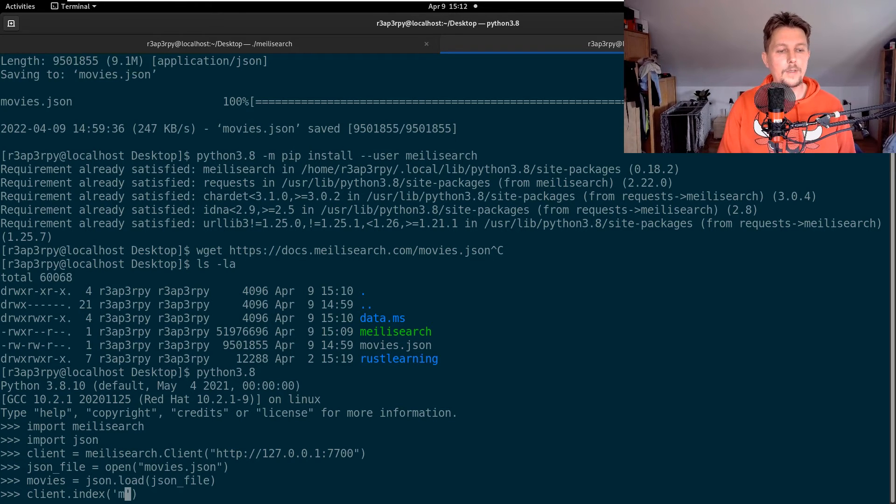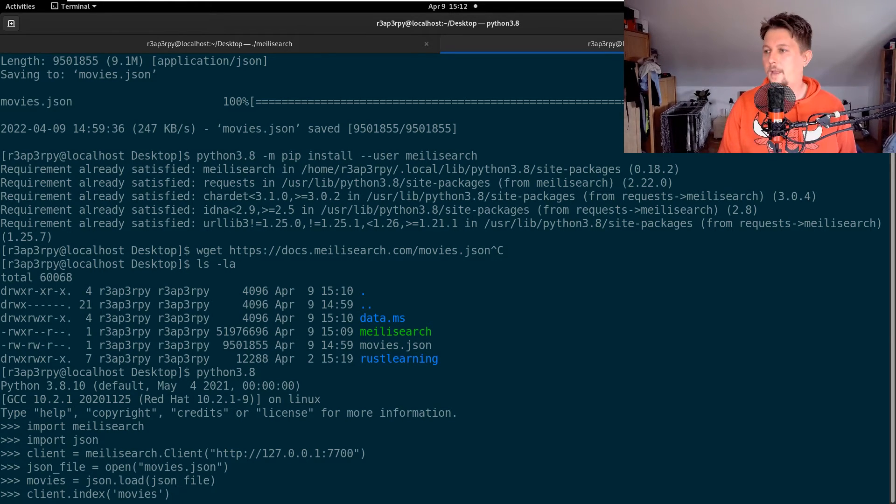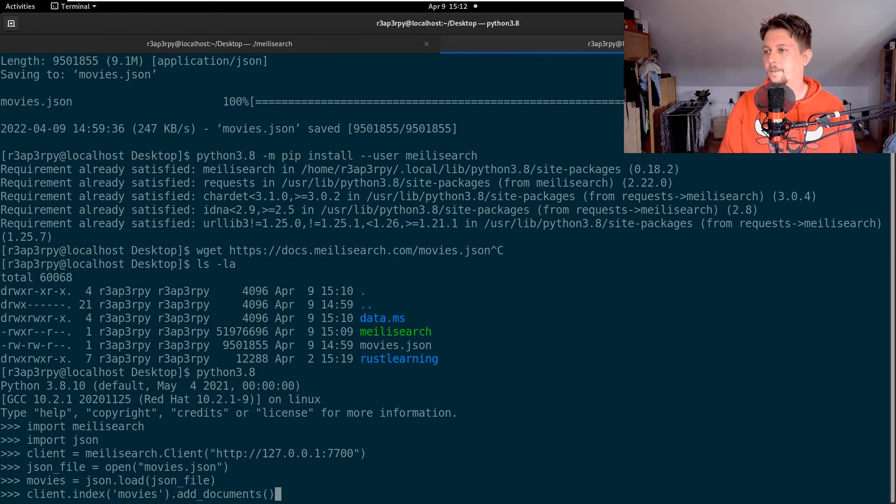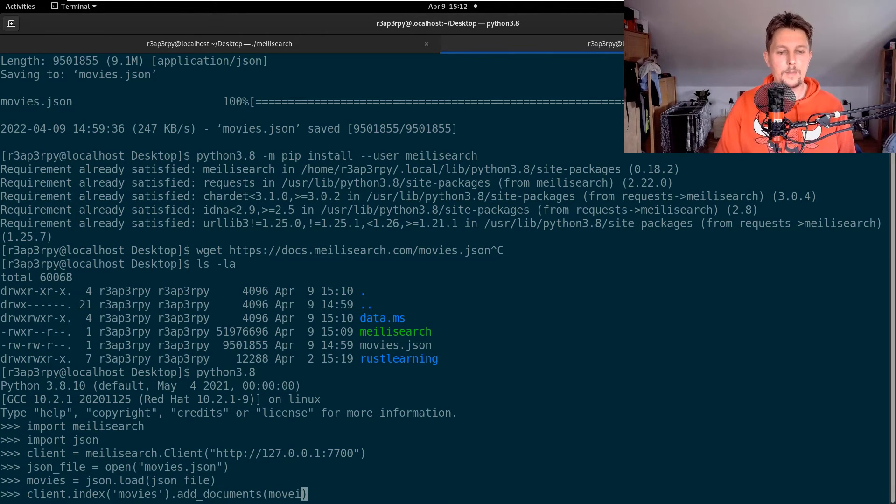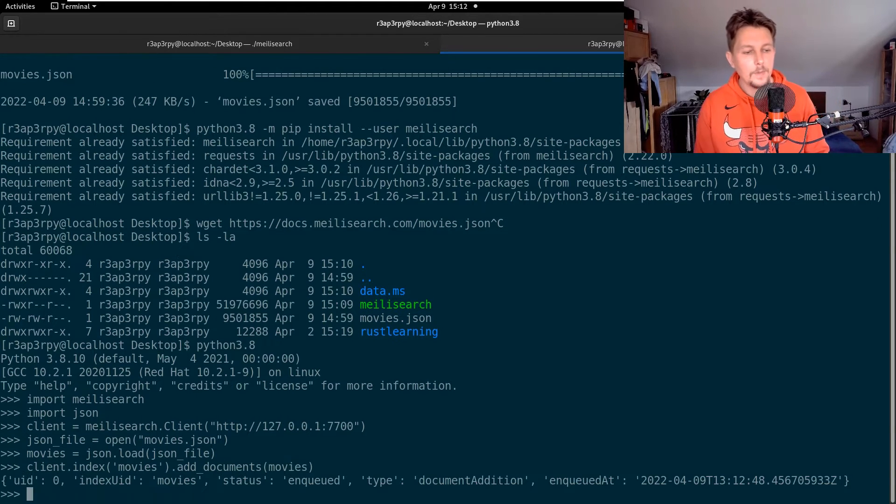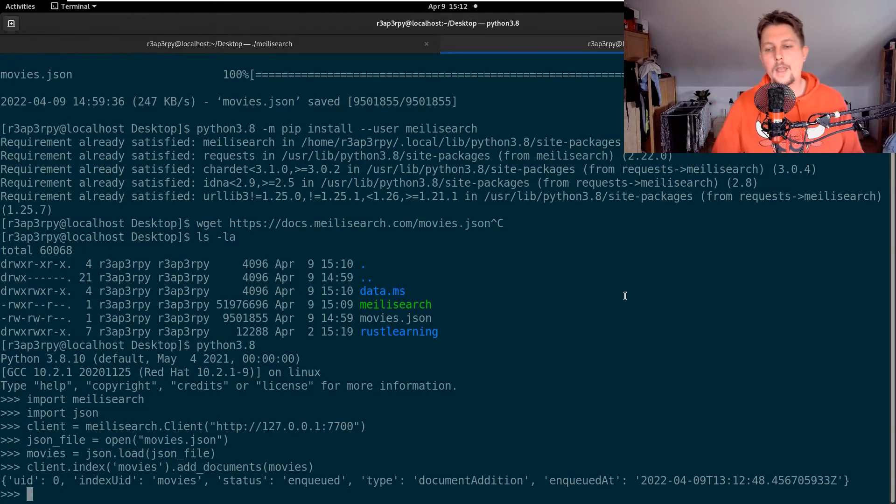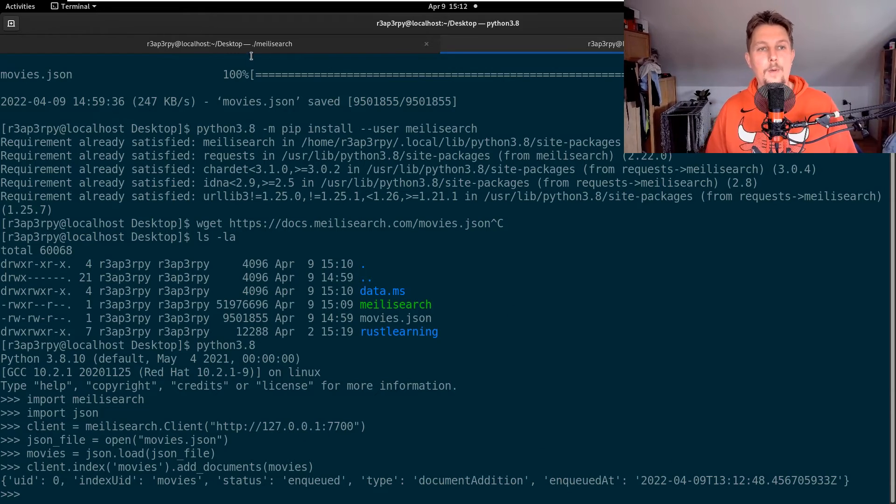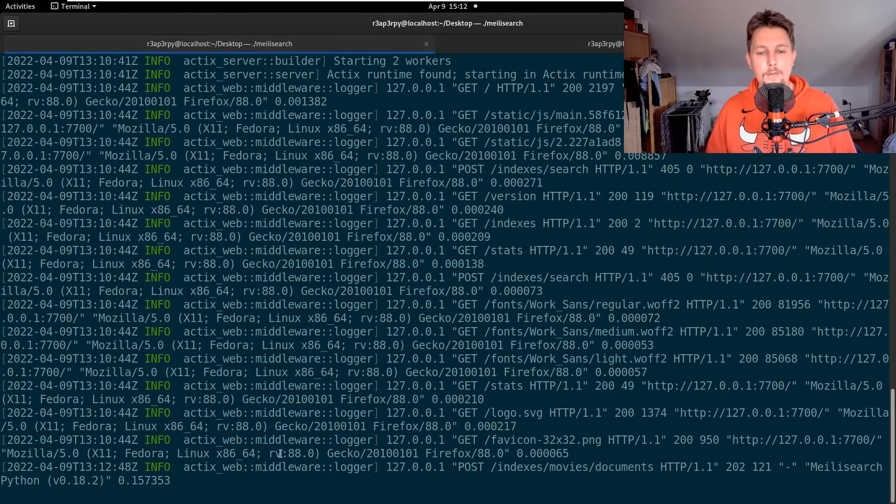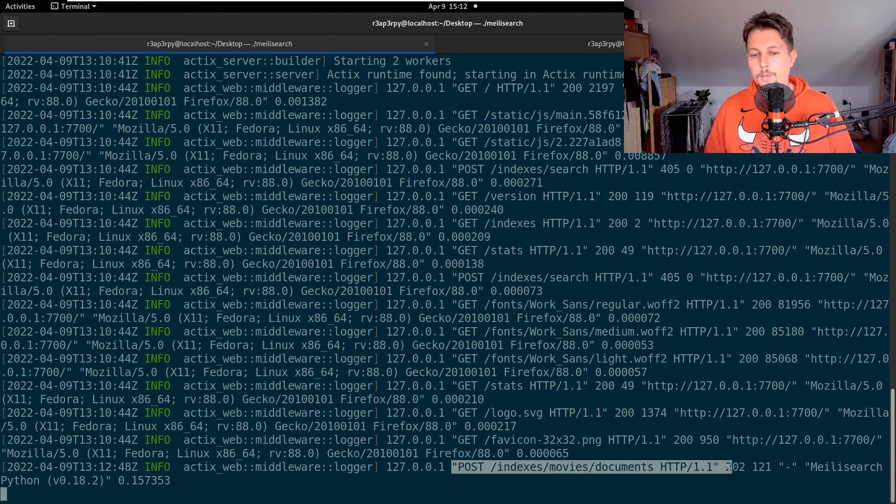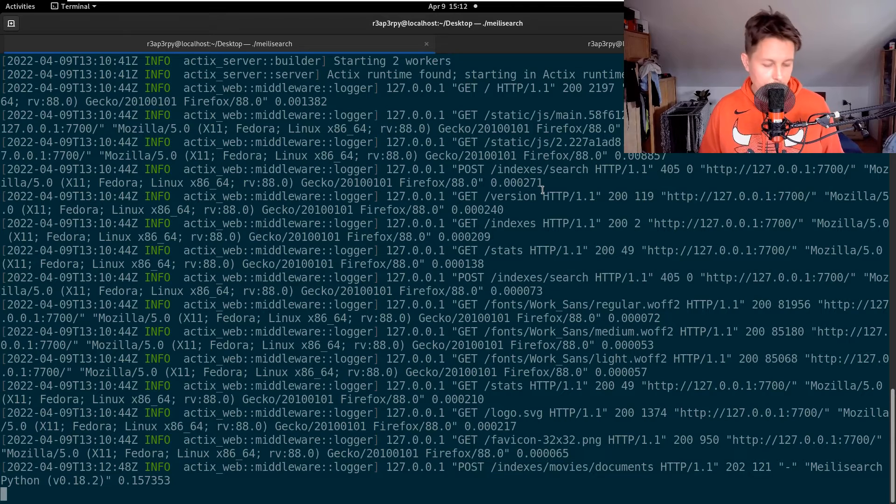What I would like to do is call the add_documents and pass the movies. As you can see, the web server has responded. If we check the logs, we receive the post request with the movies data.